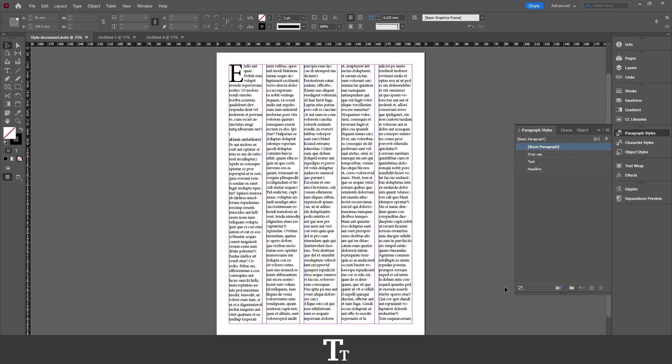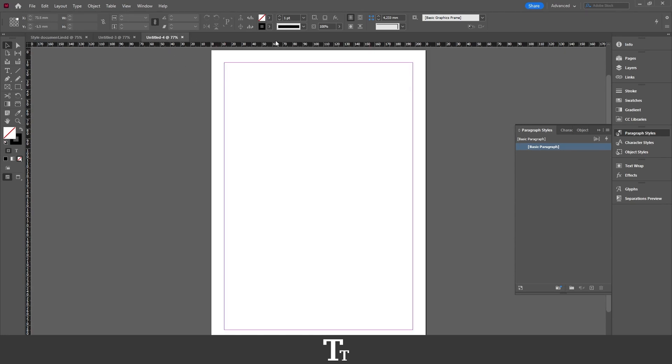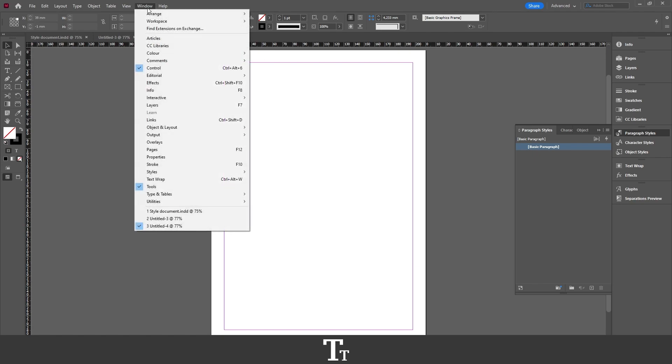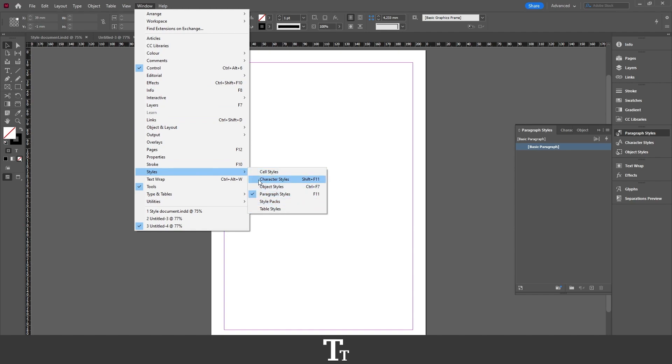Now, go back to your new document. From here, we want to go over to our styles. Either the paragraph or character styles. If you cannot find these, you can get them in Window. Go down to Styles. And they are right here. Both the character, object and paragraph styles.